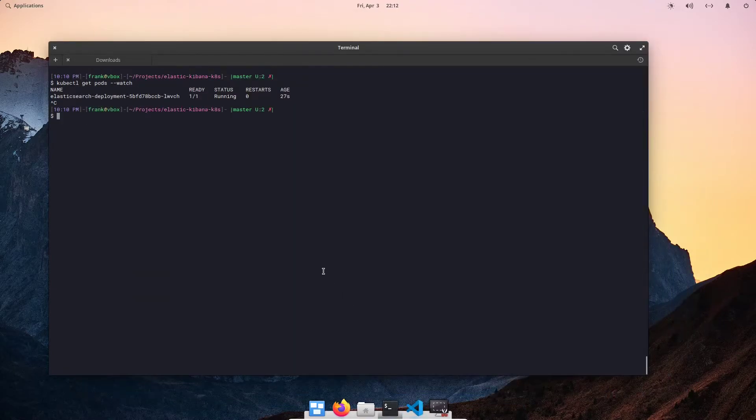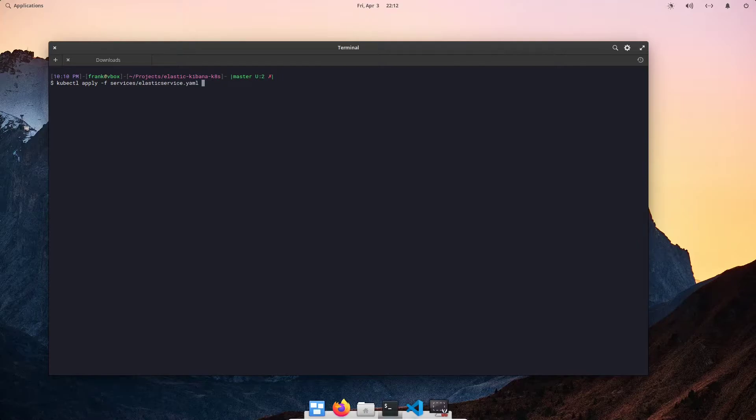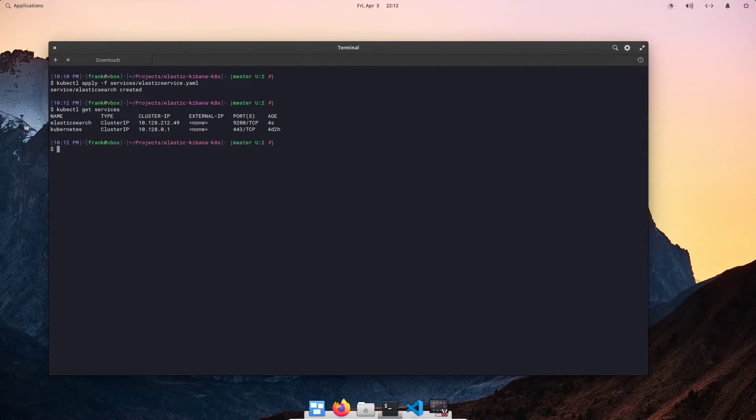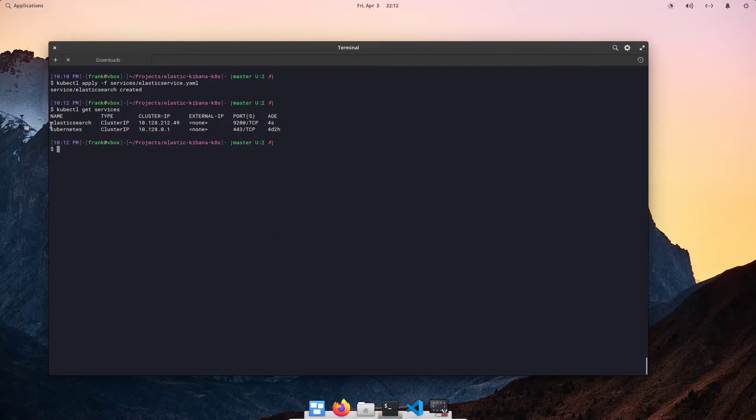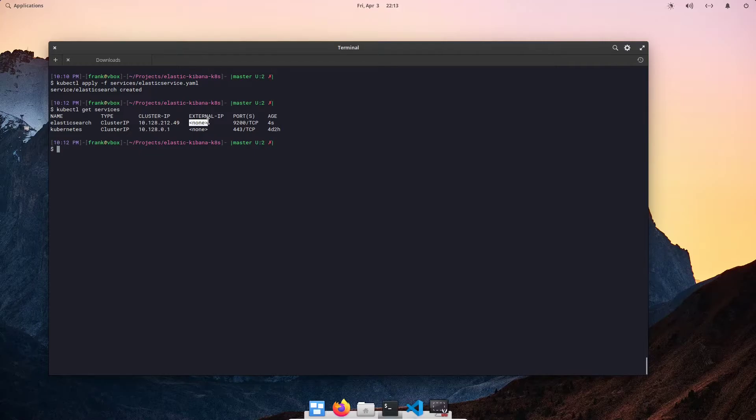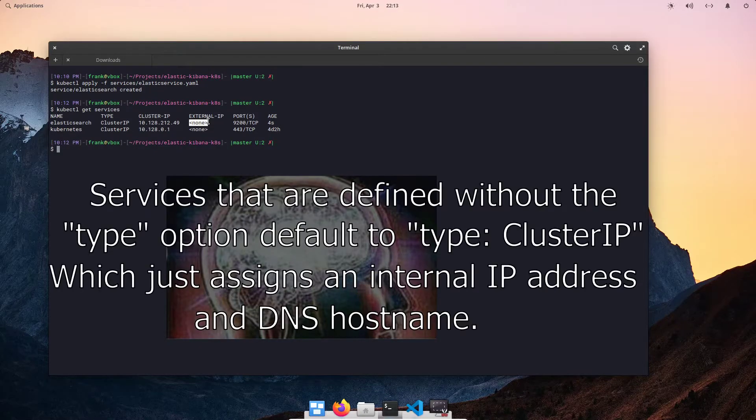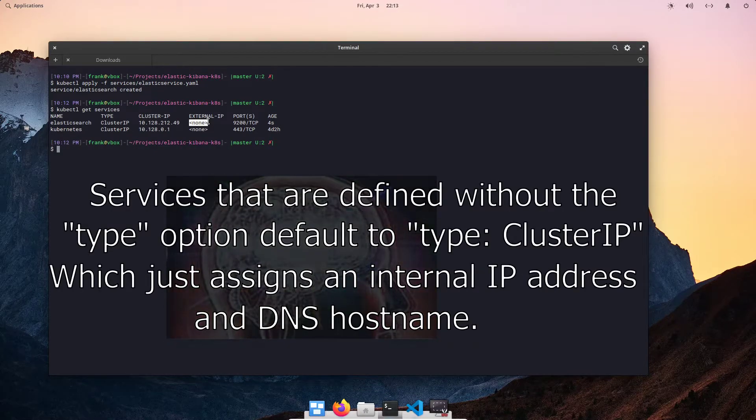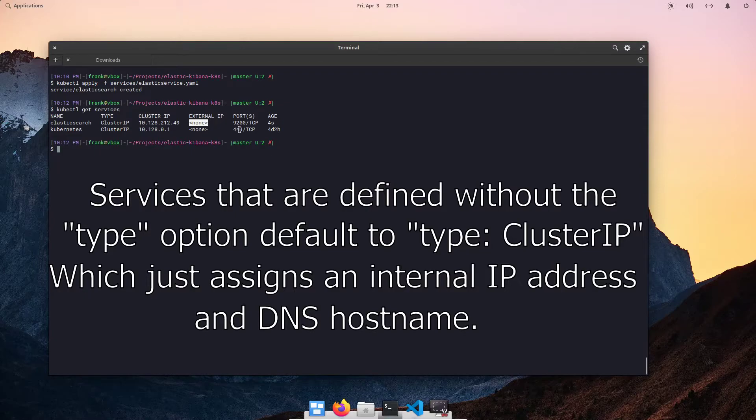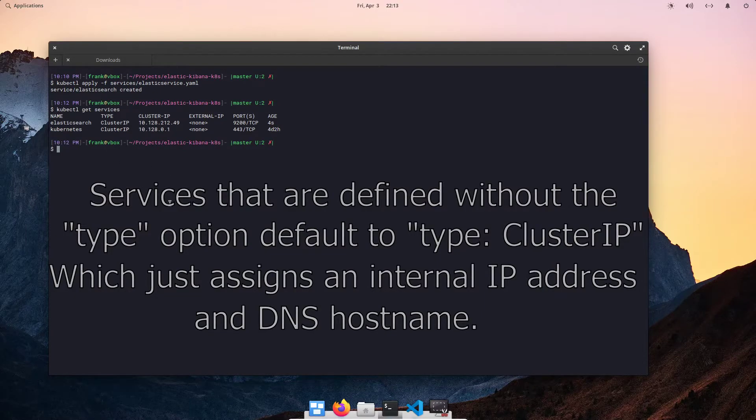Let's go back to our terminal and do a kubectl apply -f. And this one's under my services directory, Elasticsearch service. So let's go ahead and do a kubectl apply -f services slash Elasticsearch service, boom. Kubectl get services. We can see that we now have an Elasticsearch service running with a virtual IP of 10.128.212.49. We can see it has no external IP assigned as by default service objects that are declared without a type default to cluster IP, which basically just assigns an internal virtual IP address to the service. And we can see that our port is 9200.